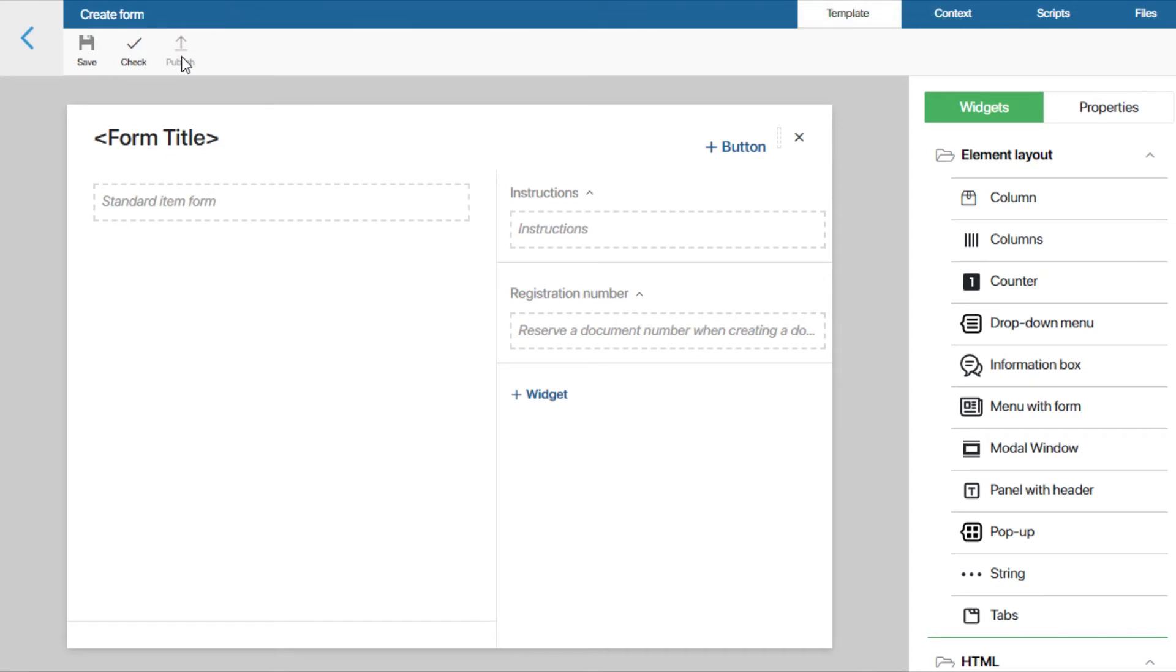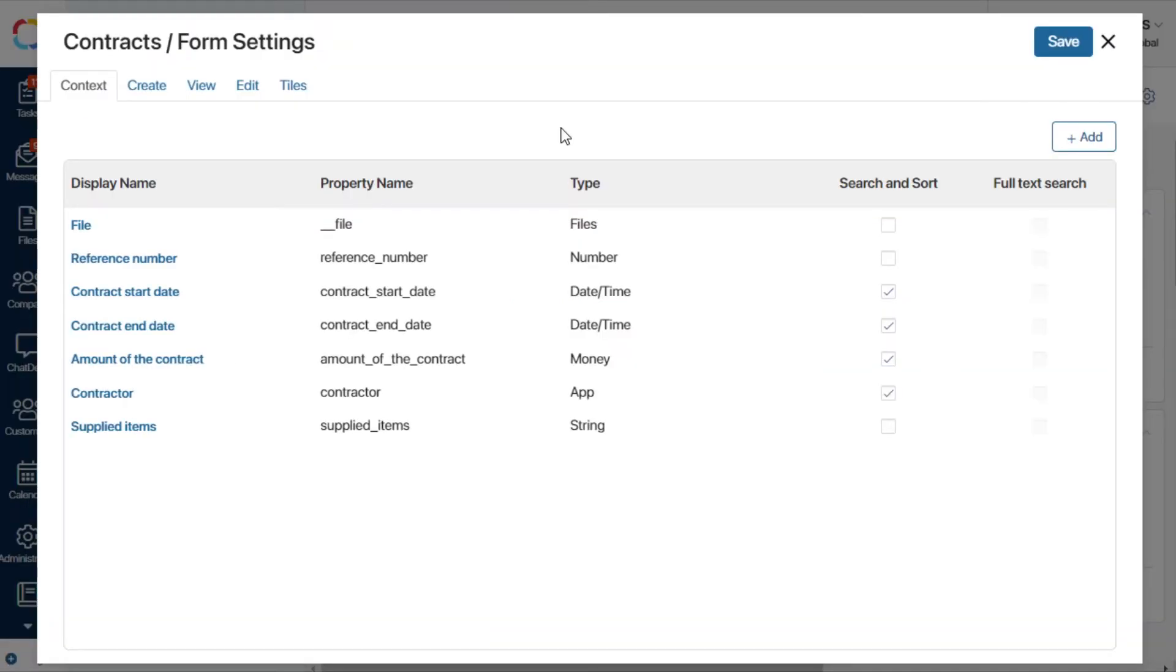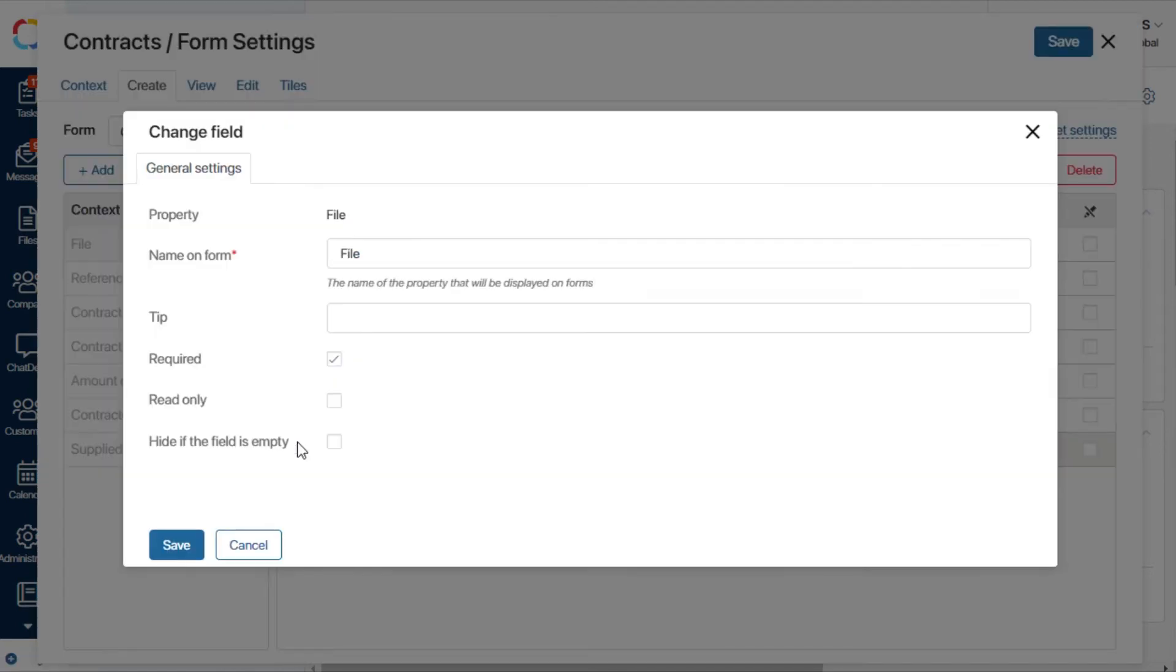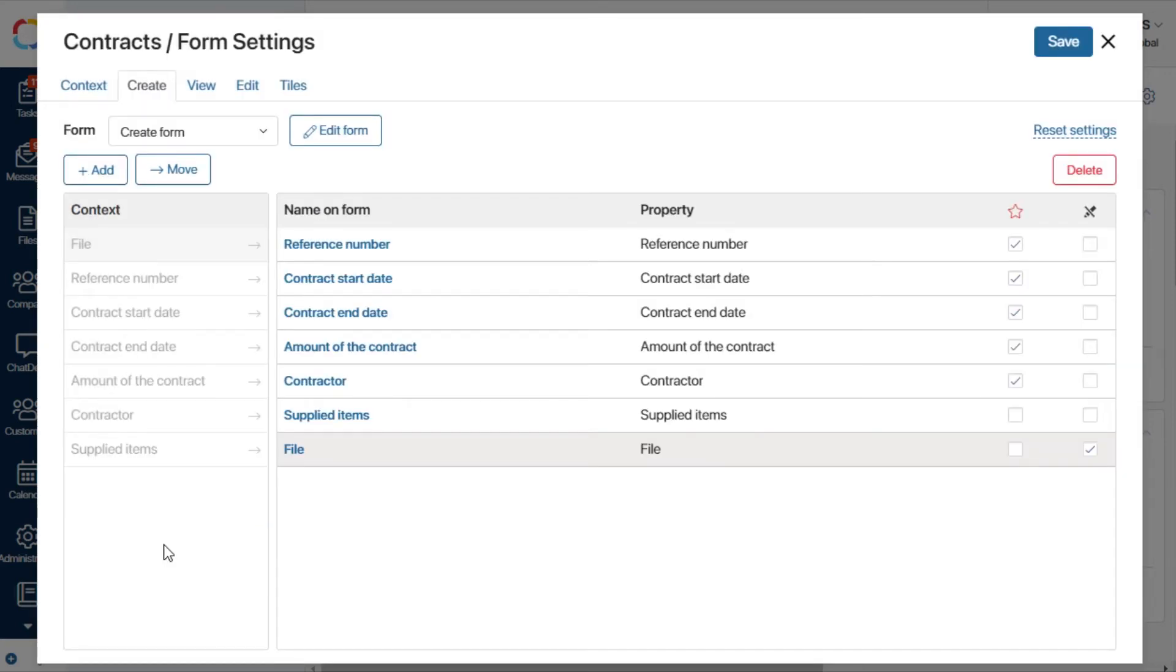Now let's go back to the form settings. Let's open the create tab, available in the advanced mode, and open the settings of the file field. Let's check the hide if the field is empty box. Now the field won't be displayed on the form until the document is generated.